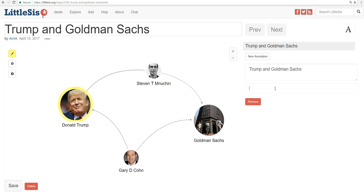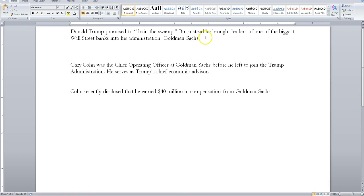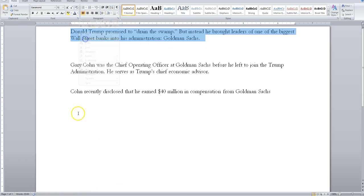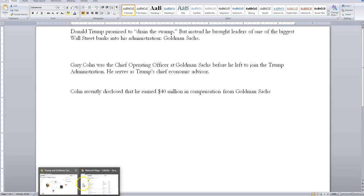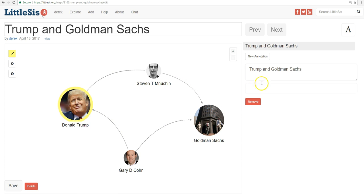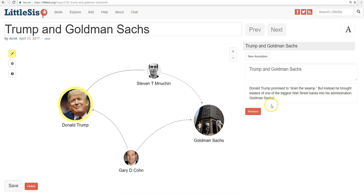For this, we'll write: Donald Trump promised to drain the swamp, but instead he brought leaders of one of the biggest Wall Street banks into his administration — Goldman Sachs. I'm going to cheat a little bit — I'm not going to write all this out now; I pasted it in a Word document and we'll just cut and paste that. So our first slide is done.